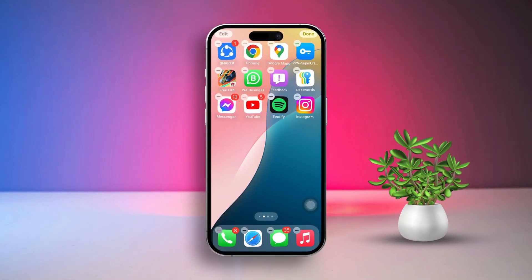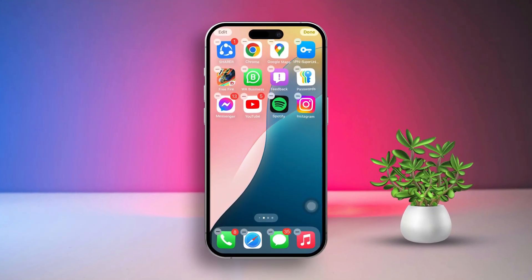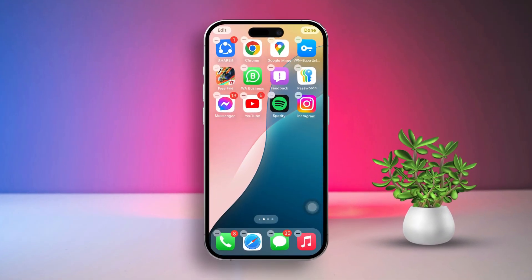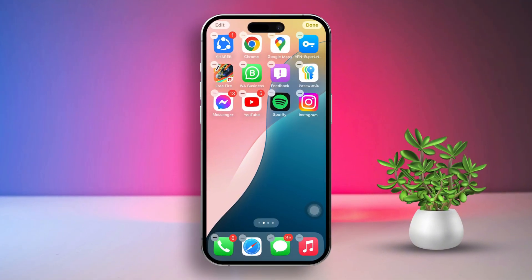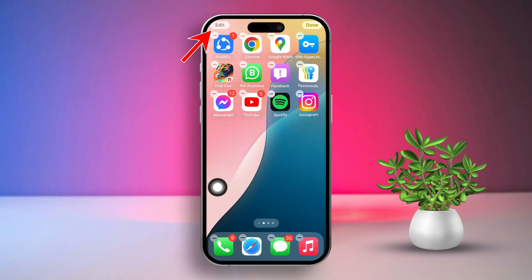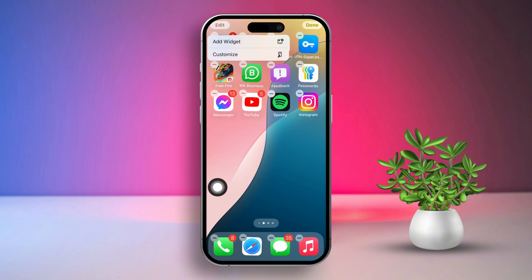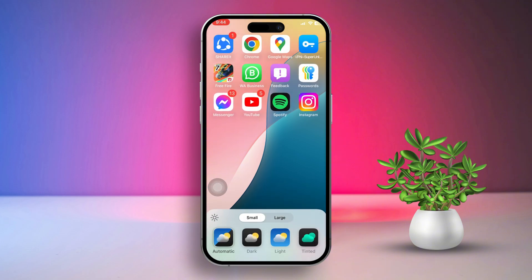First, go to your home screen. Next, press and hold any empty area on your home screen. Then, tap Edit in the top left corner. After that, select Customize. Here, you'll find 4 exciting new color options.